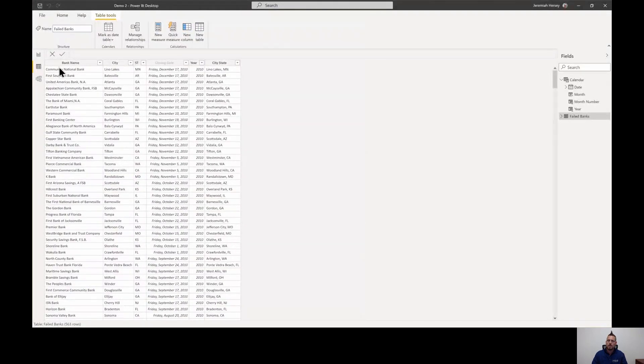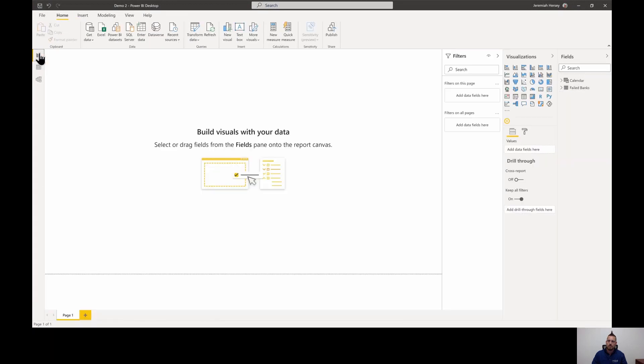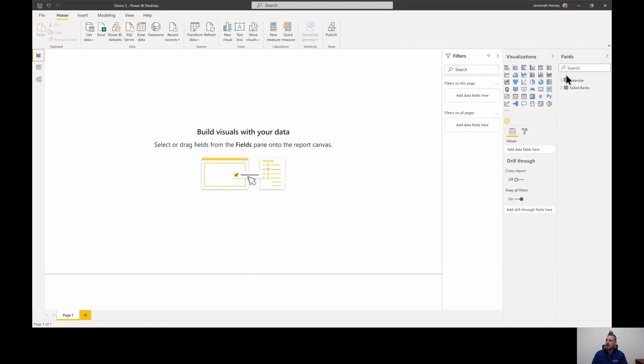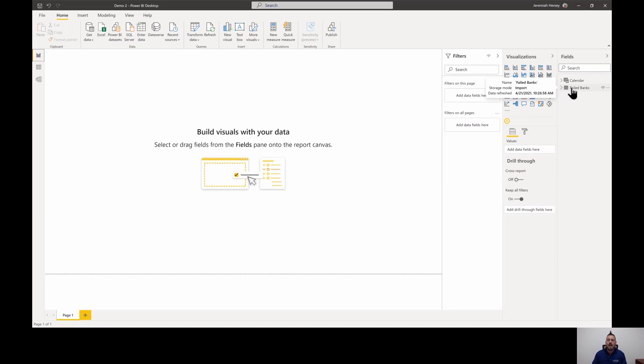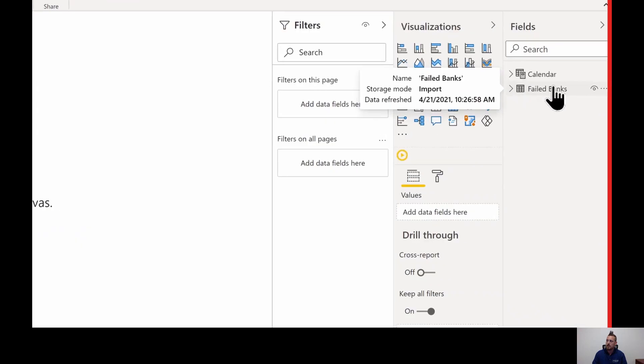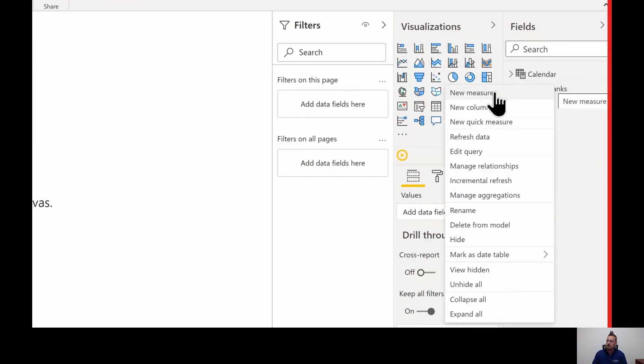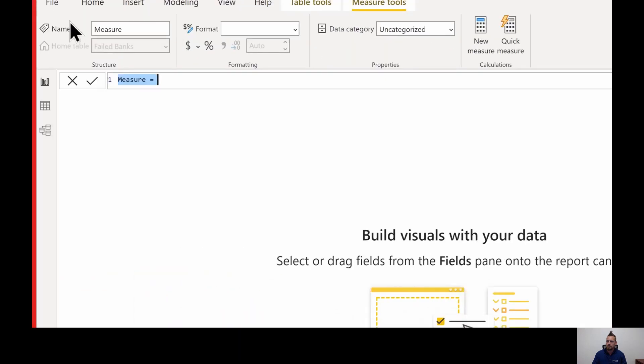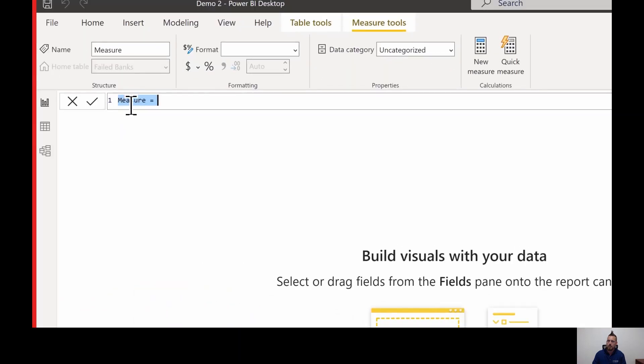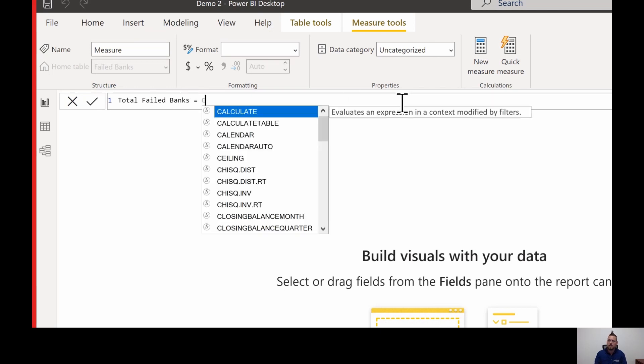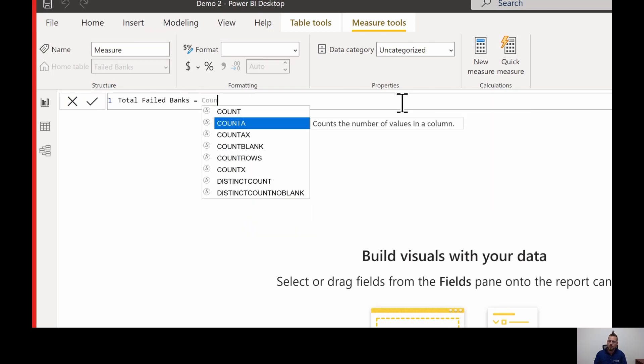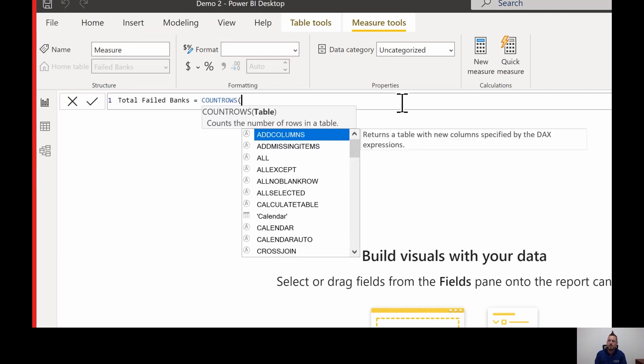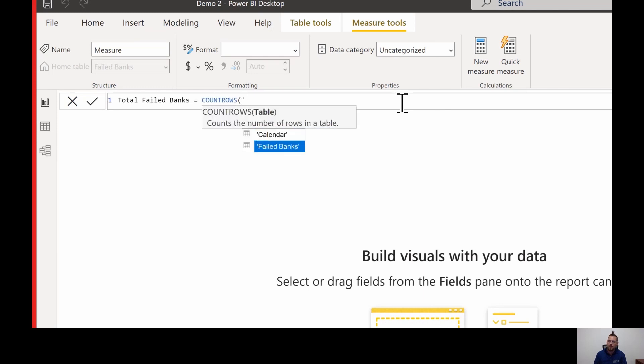So what I'm going to do is I'm going to go to my report view, and I'm going to create a measure. I'm just going to count the rows in my failed banks table which should be 563. To create a measure, I'm going to right click on the failed banks table and choose new measure. I'll just call this total failed banks and it's going to equal, we're going to use the count rows function because we're just going to count the rows in the failed banks table which should be 563.